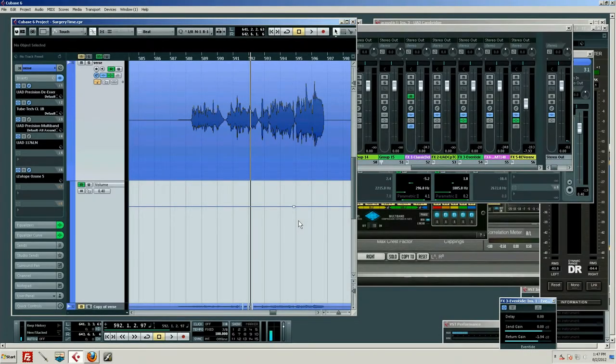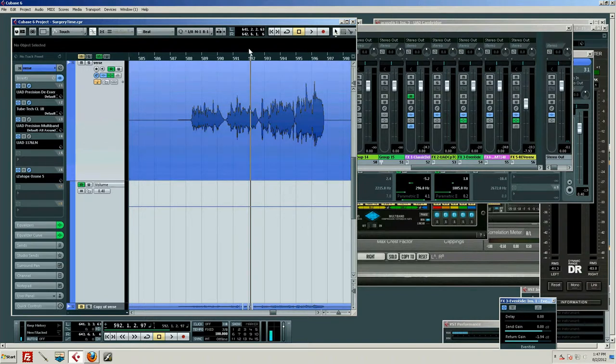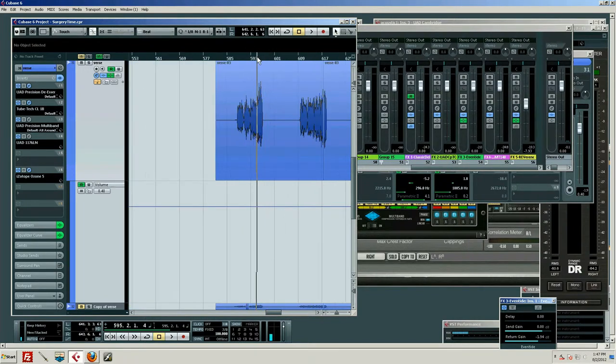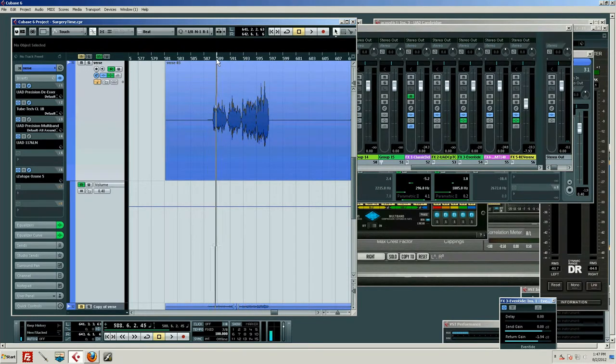Okay fellas, now we're going to talk about one of my favorite things. Maybe I say that every time, maybe all this is my favorite. I've got a problem and it's in the vocal department. Let's take a listen to this verse.